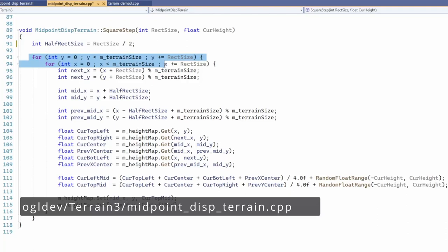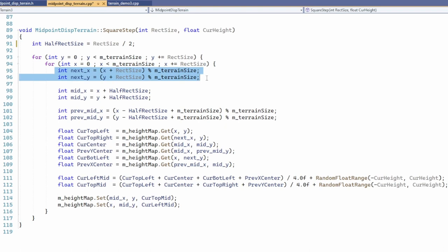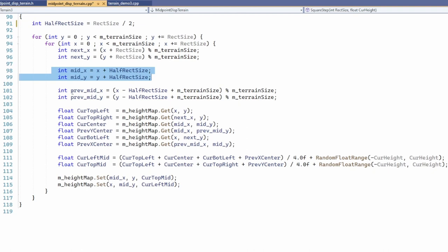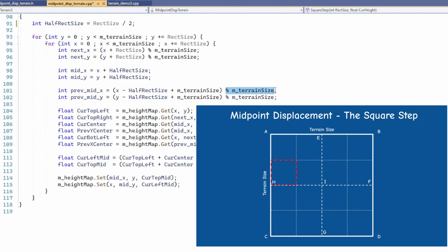In addition we will need to calculate the center of the previous rectangles on the left and on the previous row. Since the result of this calculation can be negative in the case of a rectangle on the leftmost column or the topmost row we add the terrain size before the modular operation. In the case of the leftmost column this will wrap around to the rightmost column and in all other cases will have no effect. The topmost row will wrap around to the bottom in a similar fashion.